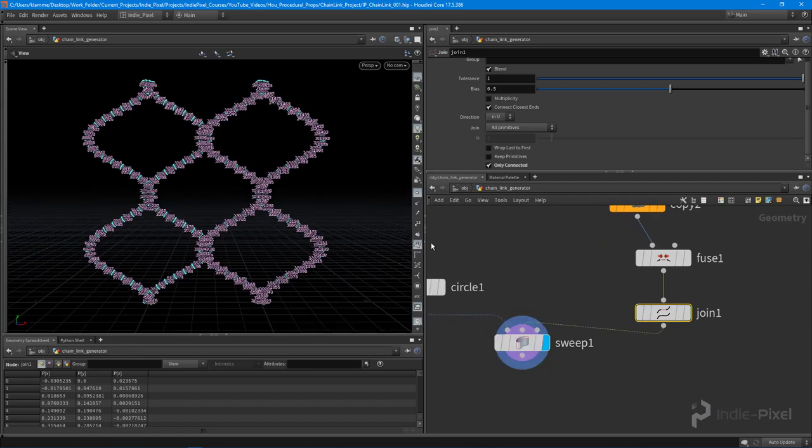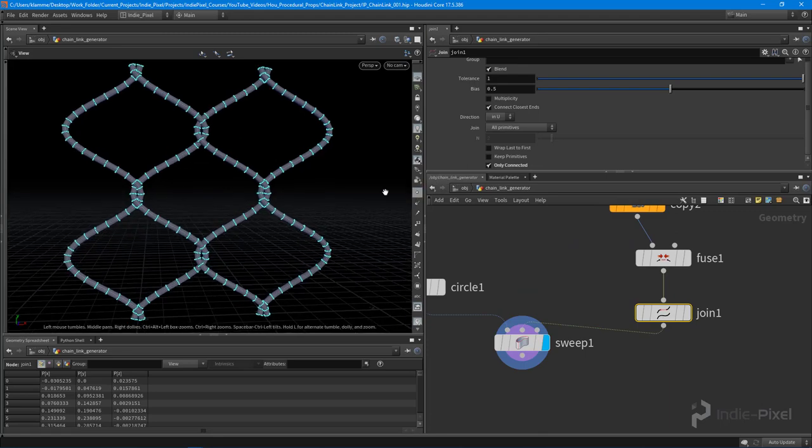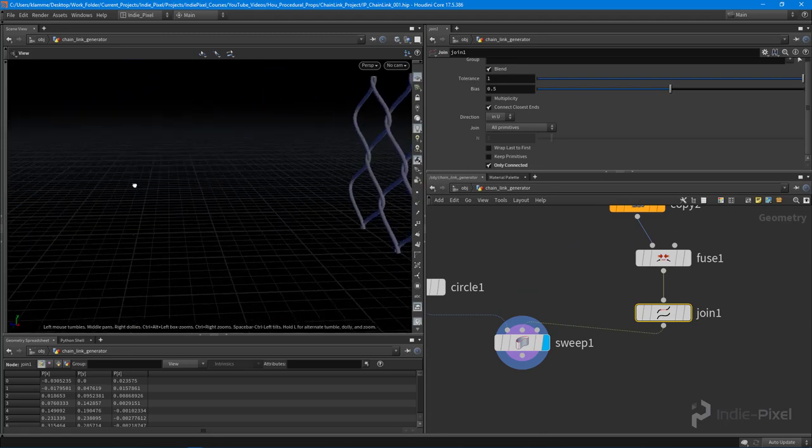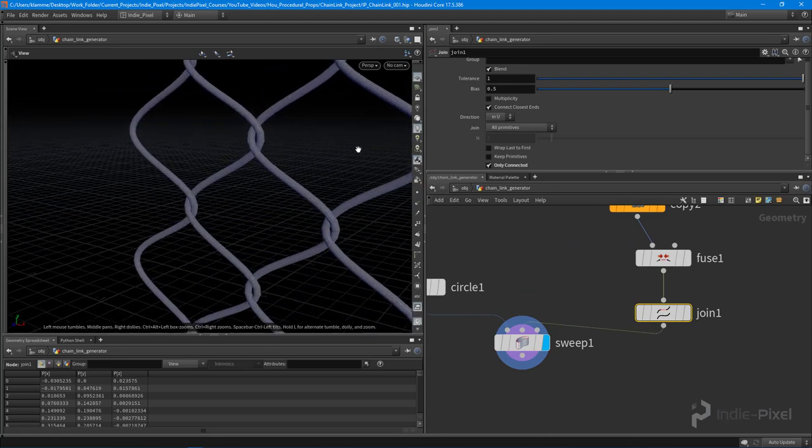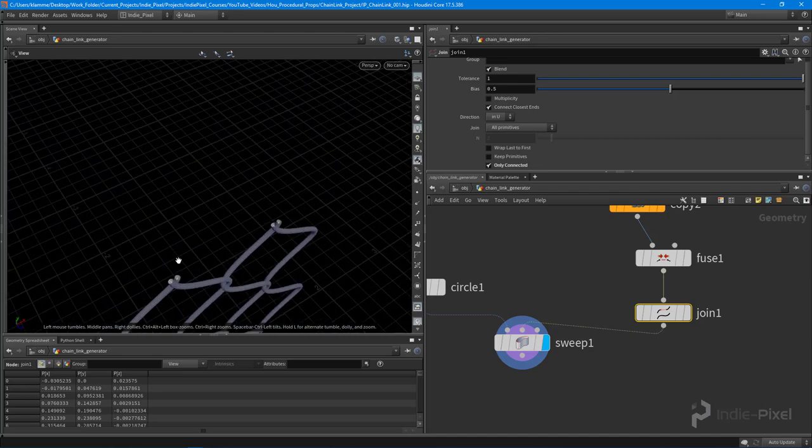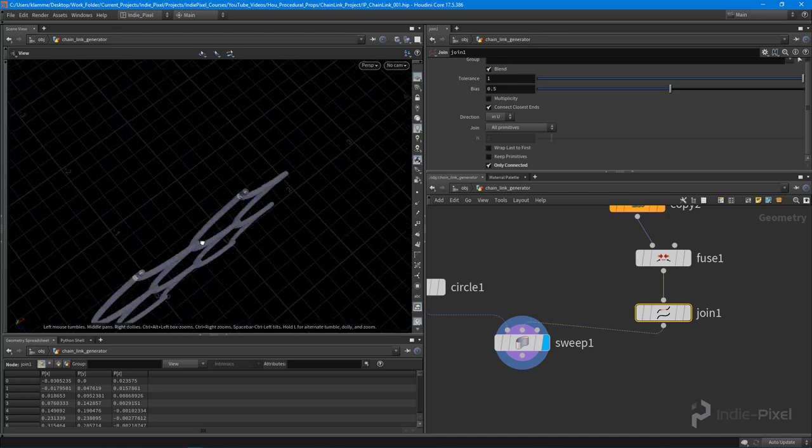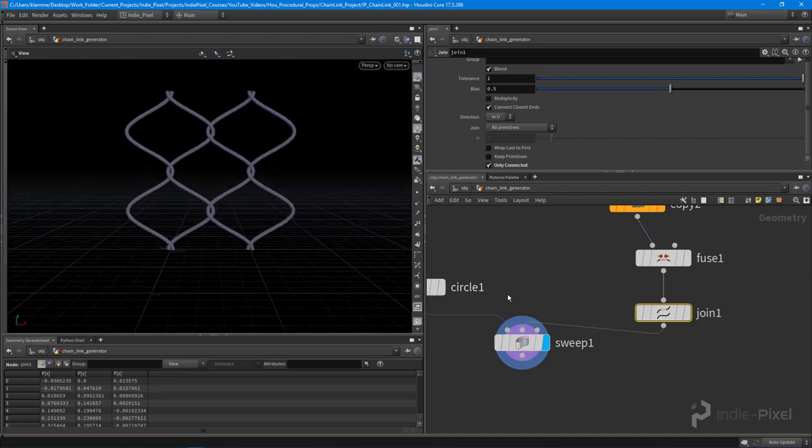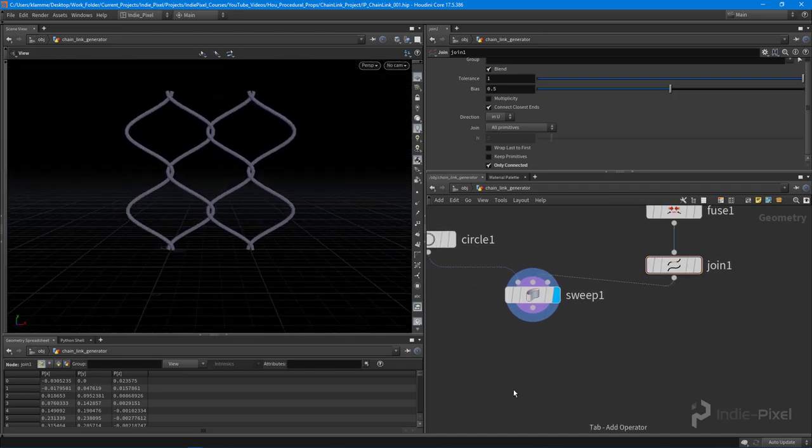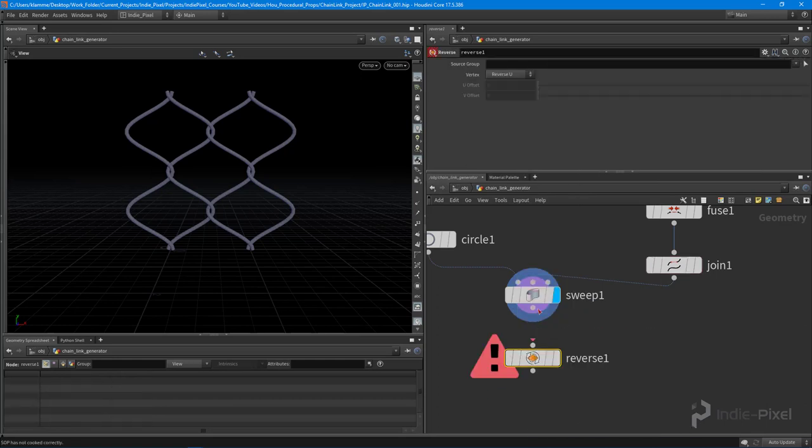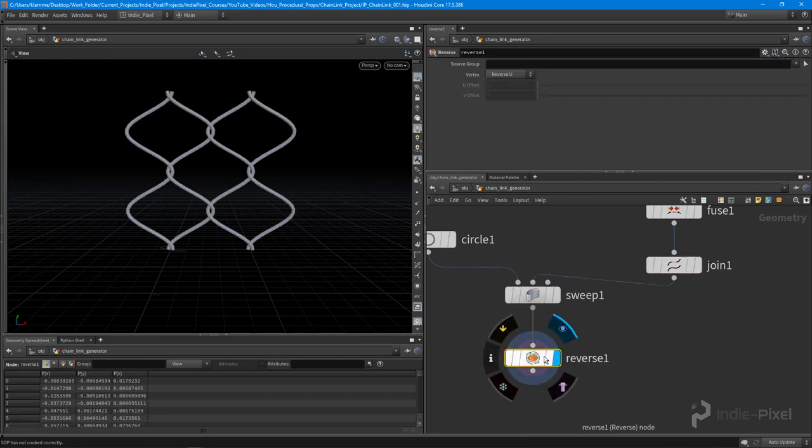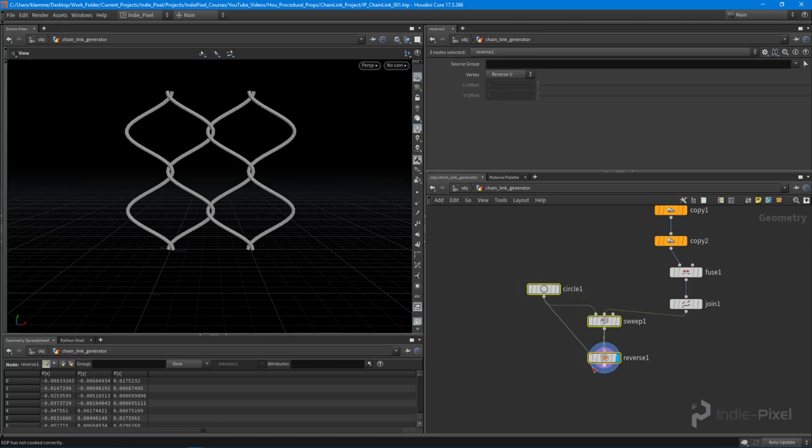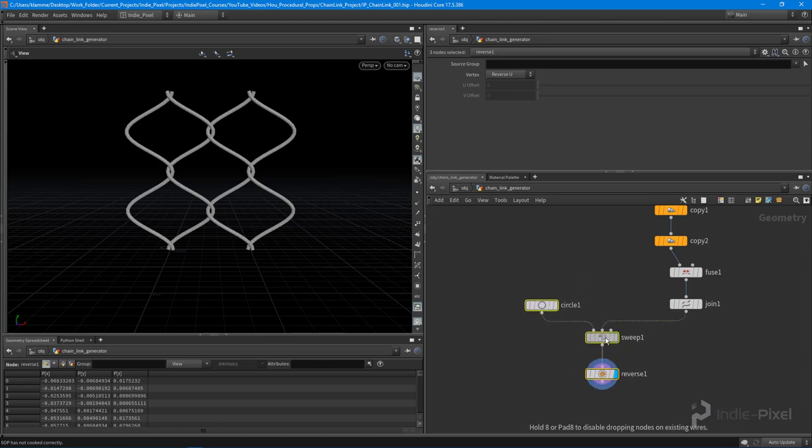And take a look, turn off all these guys. Beautiful. We now have a perfectly interlocking chain link fence pattern that tiles. Awesome. So let's go and reverse this guy here. Cool.